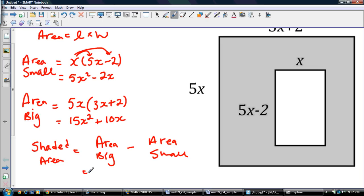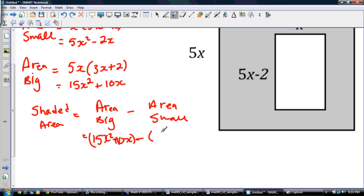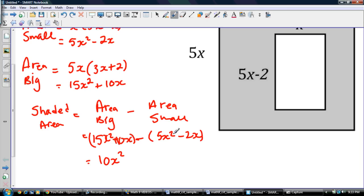So that's going to be 15x squared plus 10x, minus (5x squared minus 2x). Can't tell you how important the brackets are here — you've got to have the brackets. So 15x squared minus 5x squared gives me 10x squared, and then 10x minus negative 2x is going to be 12x. So my shaded area is 10x squared plus 12x.